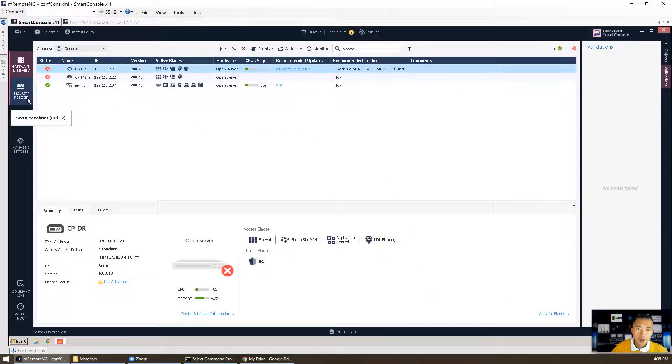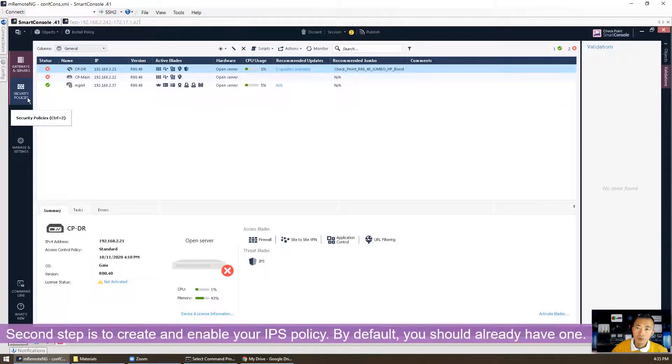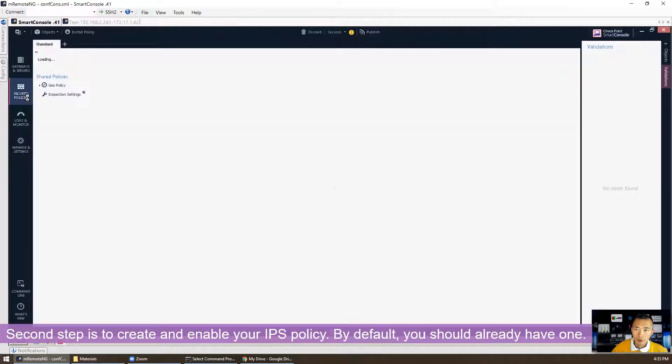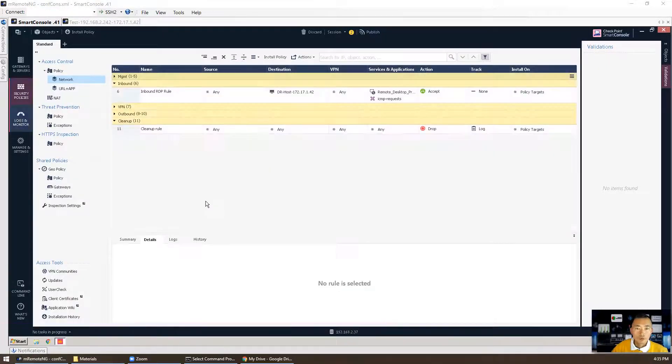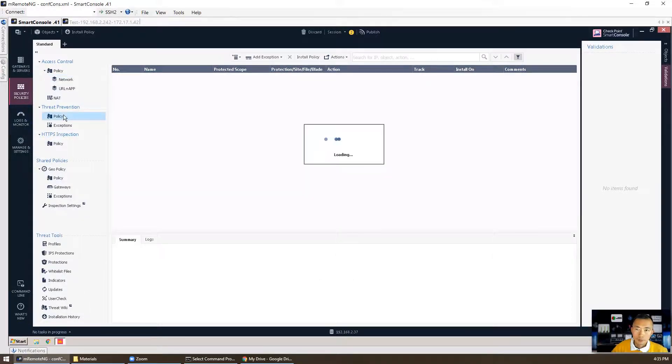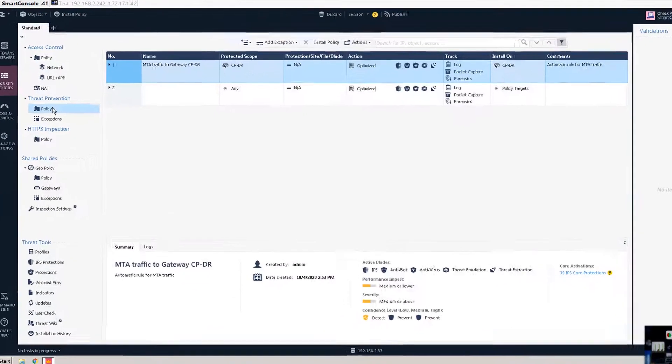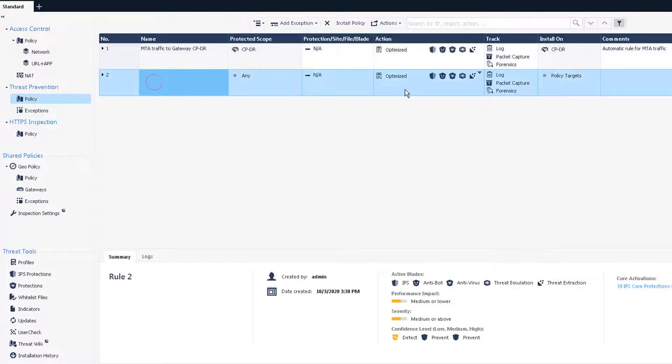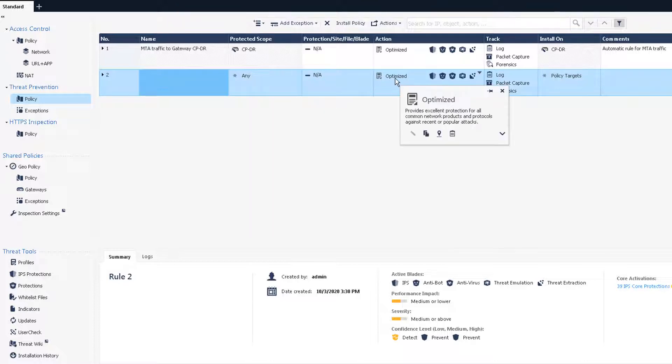The second step we need to do is enable the policy. By default you may already have the settings there. First time the policy is going to be loaded may take a while. Okay, we have two policy rules. One rule is for our MTA traffic, it's automatic rule for MTA traffic when you enable that option in the gateway properties. The second rule is default rule as well. Basically it's allow any protected internal network to be using action as optimized action.